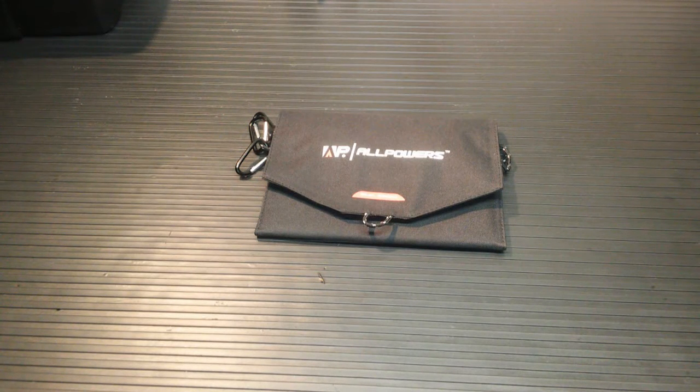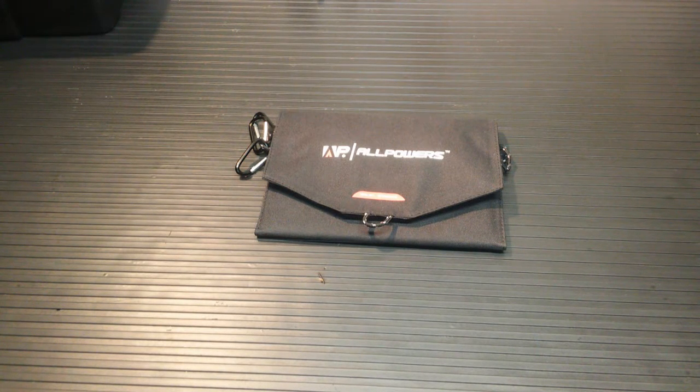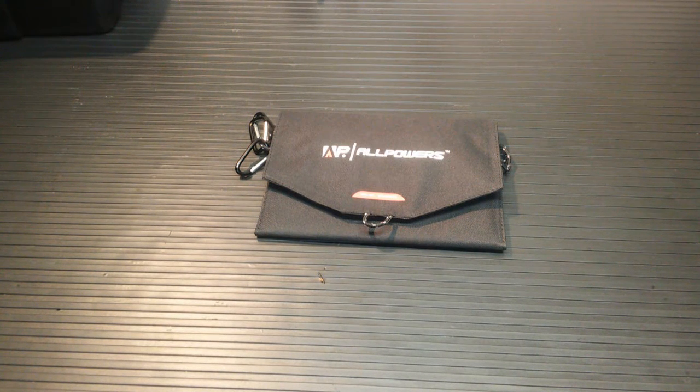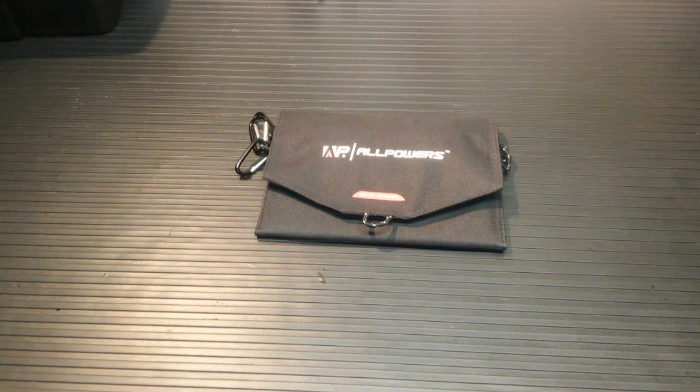Okay, today's review is the All Powers 8-Watt Foldable Solar Panel.